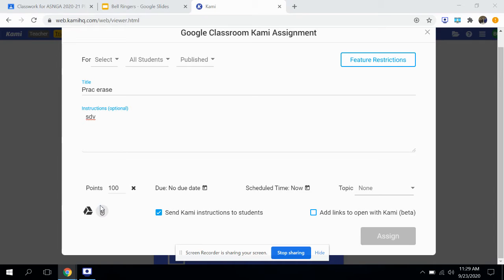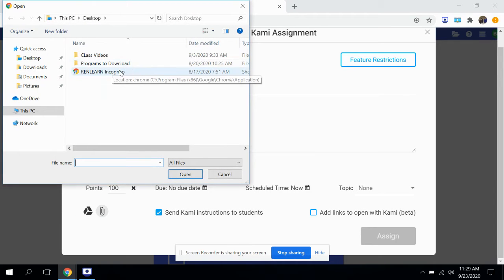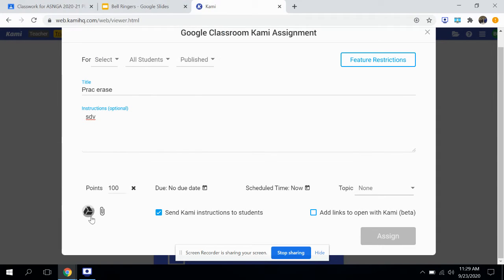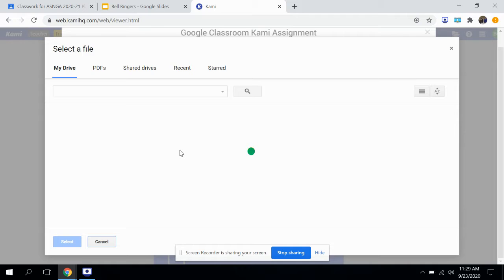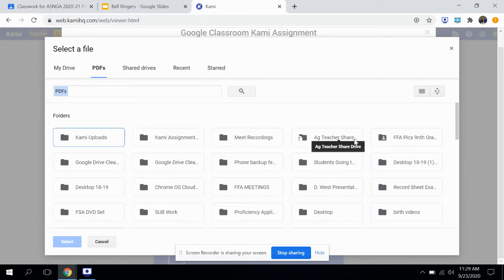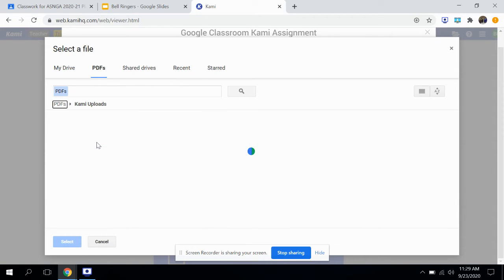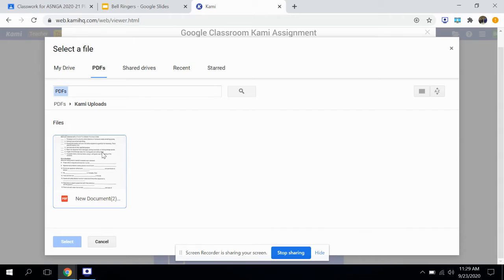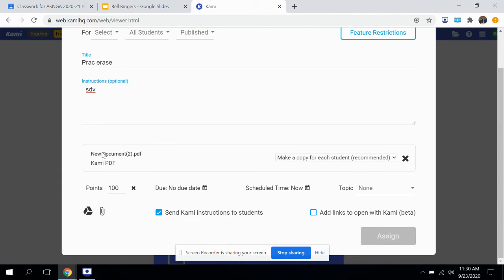You can link in a file or pull something from Google Drive. I don't think I have anything on this computer — it's a new laptop — so let's pull something from Google Classroom. Let's see what PDFs I have on here. Usually when I'm doing this I already have something set aside specifically. Let's check Kami uploads and see what I've already got in here. Here's a new document — this document is a PDF.